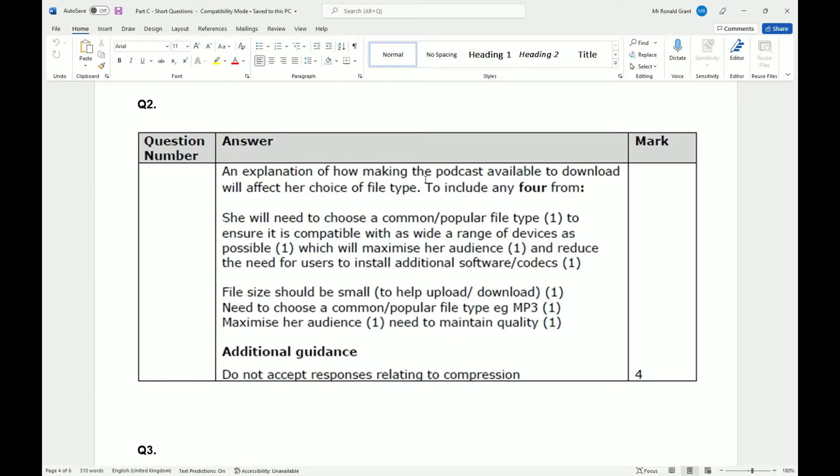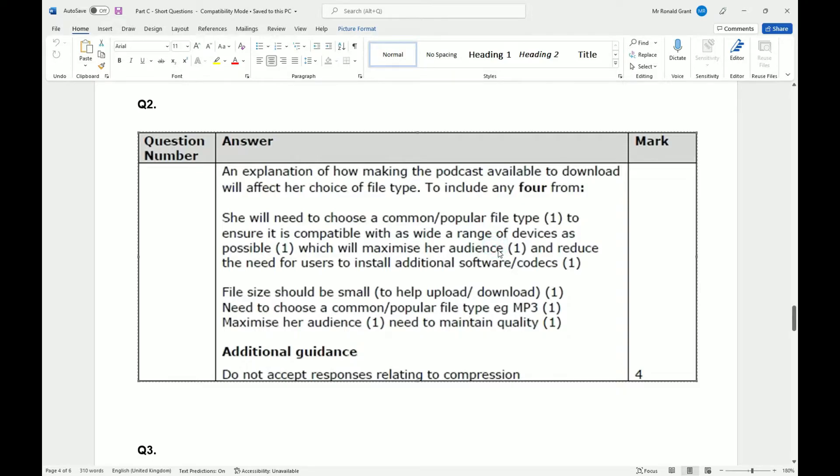Now the reason she wants to make it as compatible as possible is so that whatever device the person is using to download and listen to it, it will work. It would make no sense for her to say okay, only iPhones will work. Now as much as many of you guys love iPhones, Android or Linux is the reigning operating system around the world. So it needs to be compatible on as many devices as possible.